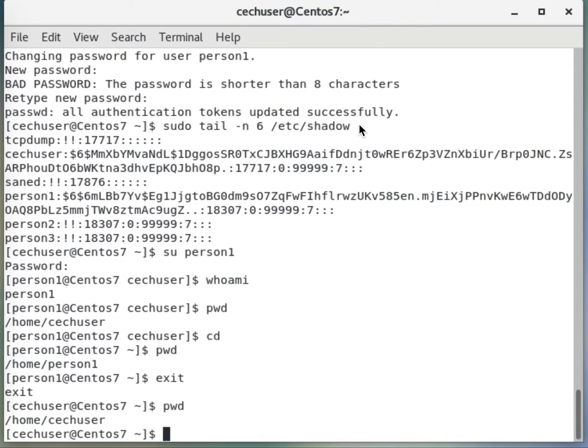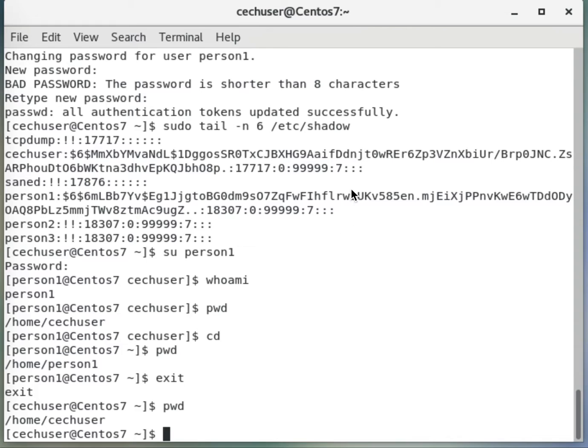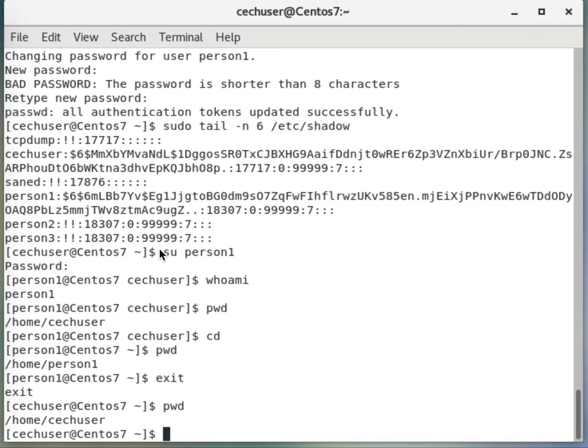Hello, in this video we will continue with user permissions and groups. In the last video, we created three users named person1, person2, and person3.